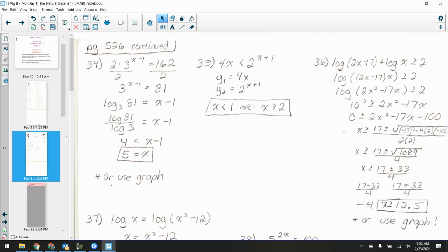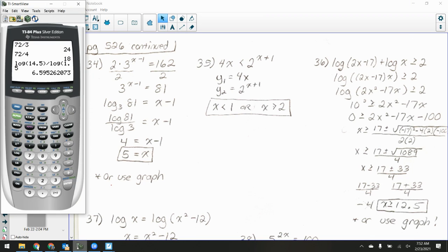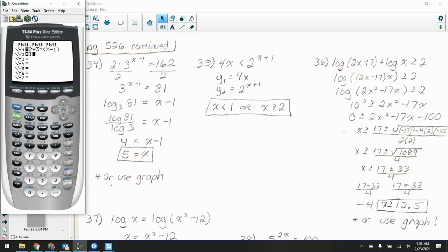For problems 34, 35, and 36, it says to graph and use a table. I'll show algebraic work except for number 35, and then I'll also show the calculator work. A lot of the work is figuring out how to manipulate your window to see what you want. For problem 34: 2 times 3 to the (x minus 1) equals 162. On the left I've got an exponential starting at 2, and on the right just a flat line at 162.